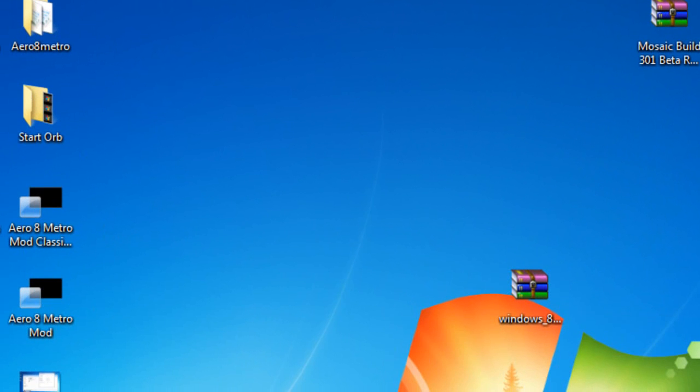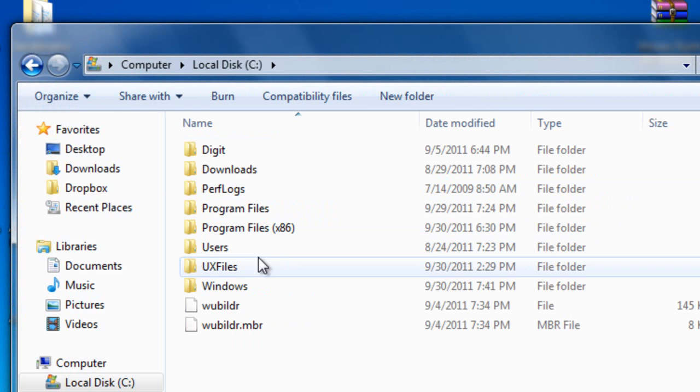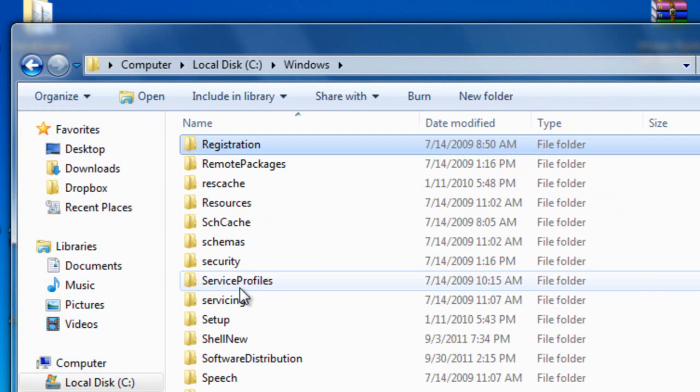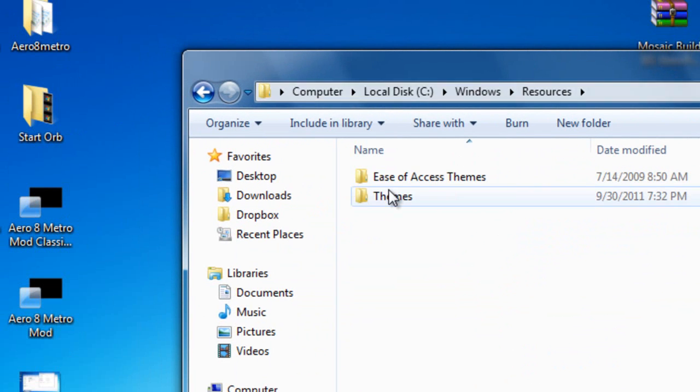The next thing you want to do, you want to head over to your computer, go to local C, Windows, Resources, and under Themes.